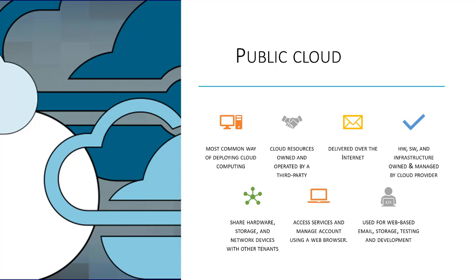Many public cloud deployments are typically used to provide services such as email, online office applications, storage, testing, and development environments.